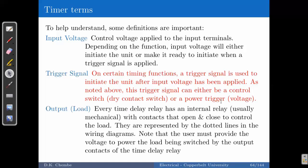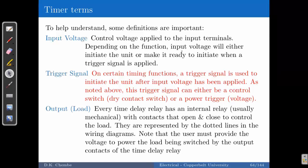Then you have the load, or what we call the output — usually a mechanical device that makes changes by moving the contacts to open or close. Those are the three important terms you need to understand when dealing with a timer.